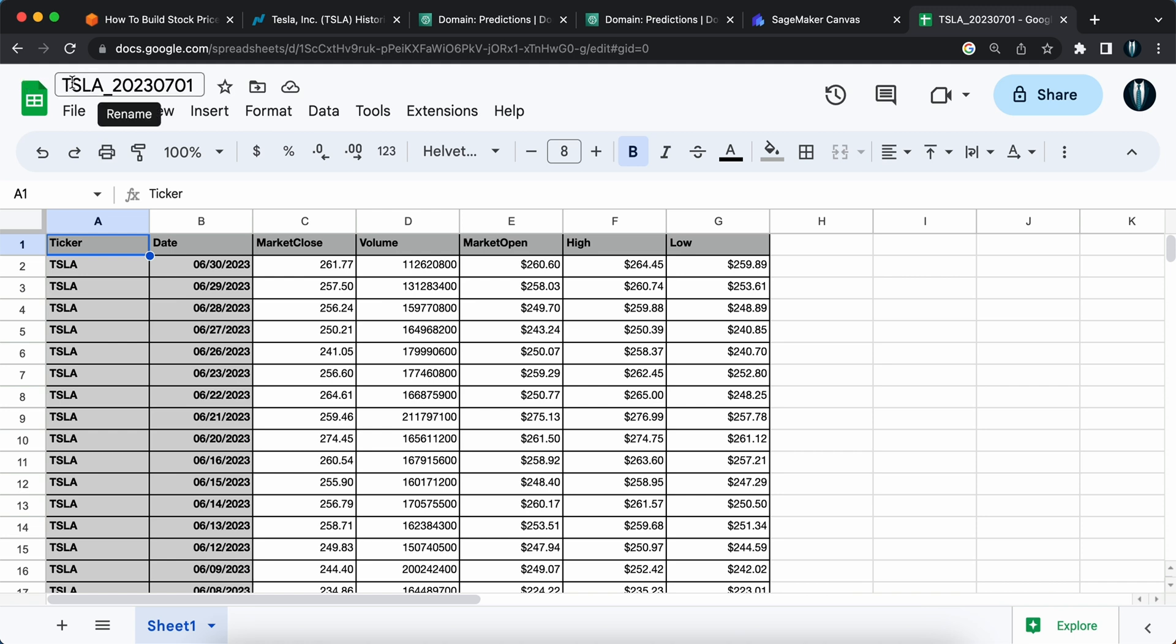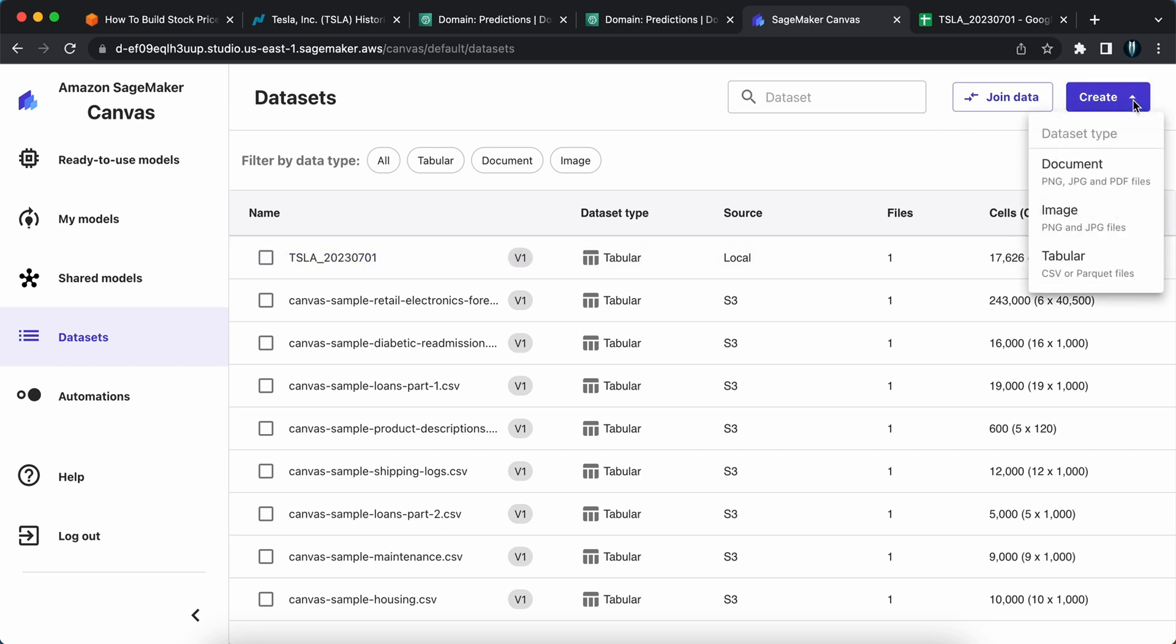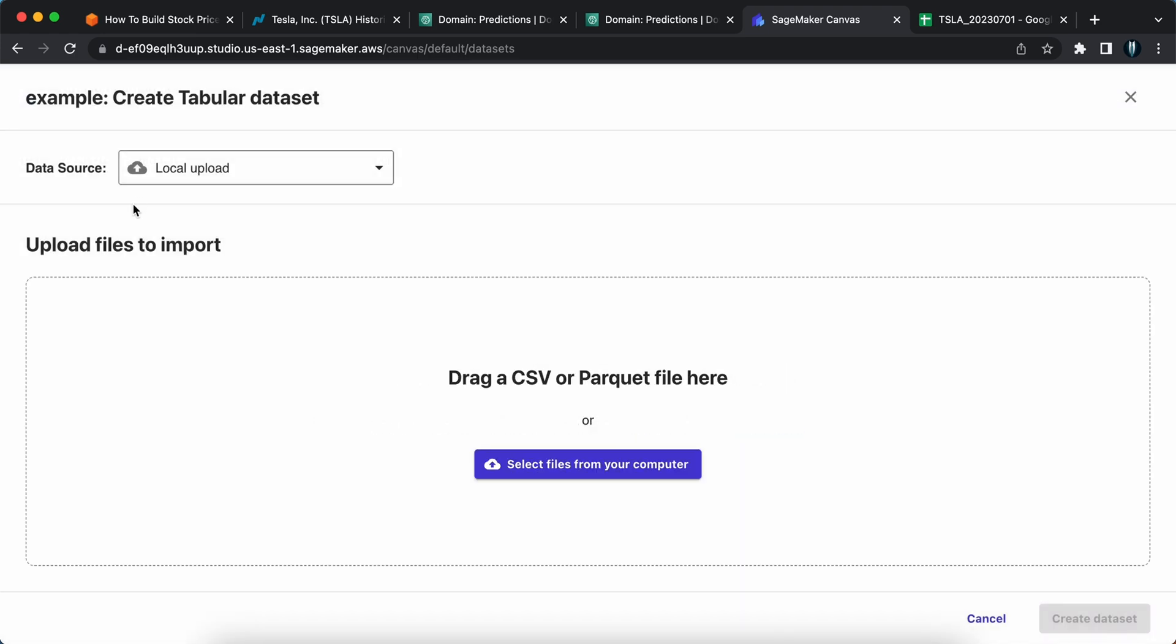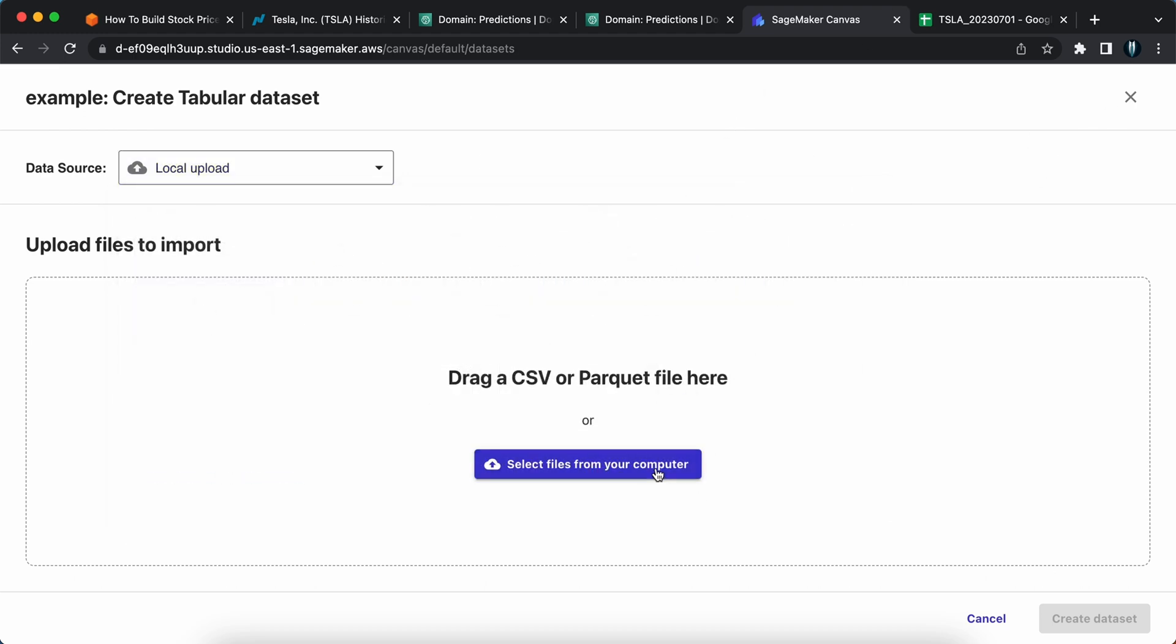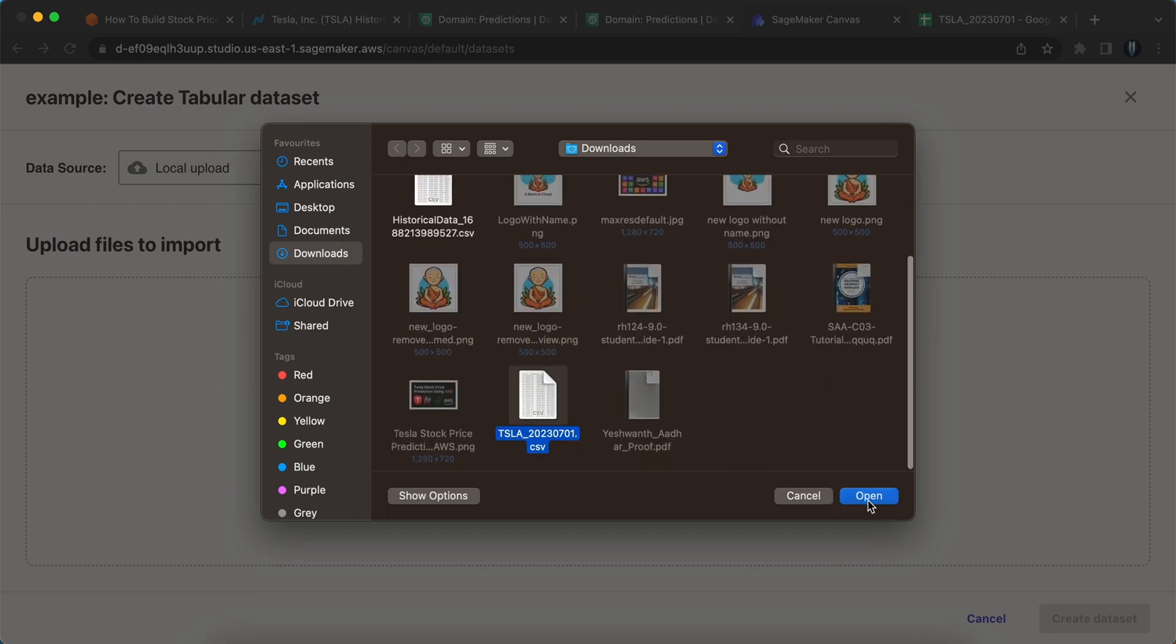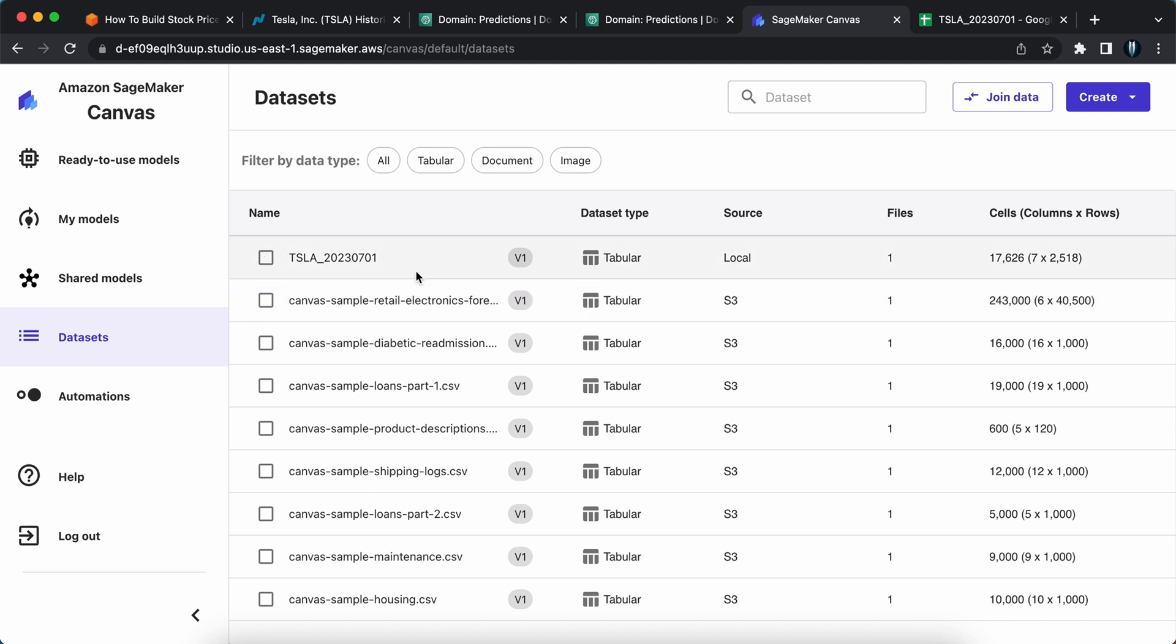Click on the dataset icon here. Once you click on that, you will have some preloaded datasets already available for you to test. But as we are interested in predicting Tesla stock price, we'll import the data that we have cleaned and kept. This is the data that we have. I've named it as TSLA-2023-0701 and I've downloaded that in the CSV format. I've just imported that one. If you want to import it, it is just simple. You can click on create and select tabular here and give a name.